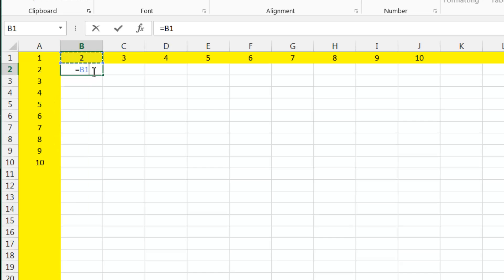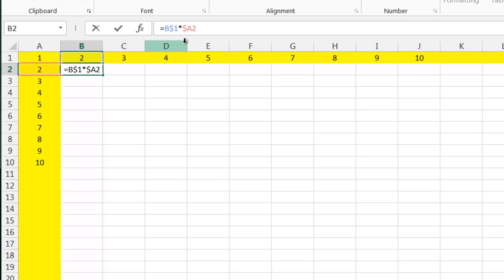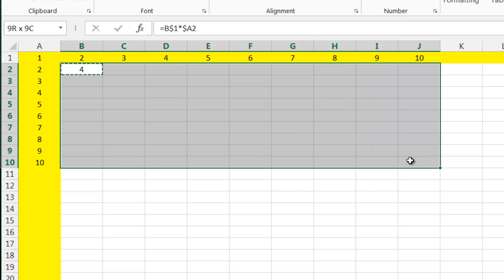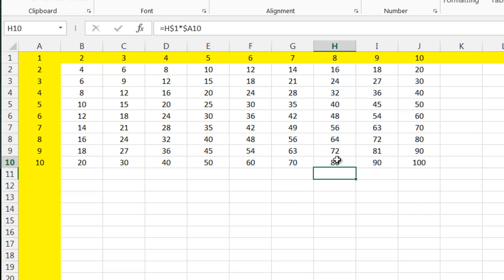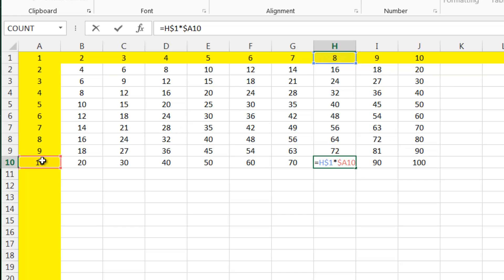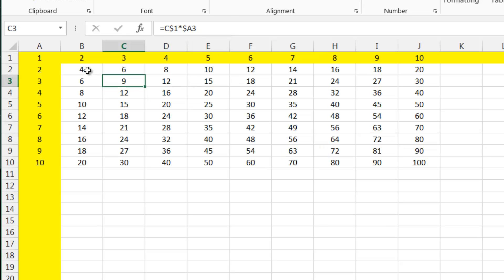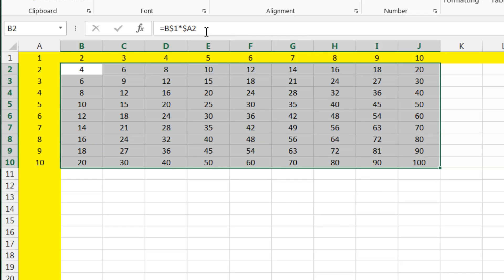So we do equals B$1 — I always want row 1, so I put a dollar there — then times $A2 — I always want column A, so I put a dollar before the A. Now if I press enter, you'll see it's doing four by four. If I copy and paste this everywhere in my grid, it's going to do the multiplication table exactly as I wanted. You'll see it's referencing the top row and referencing column A. It's a really powerful way of making sure your formulas are quick to write — you can click and drag them, copy and paste them everywhere, and normally only need to write one formula.